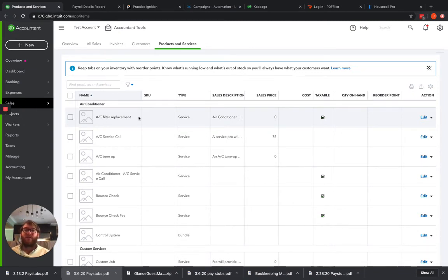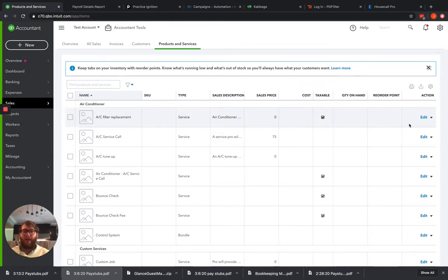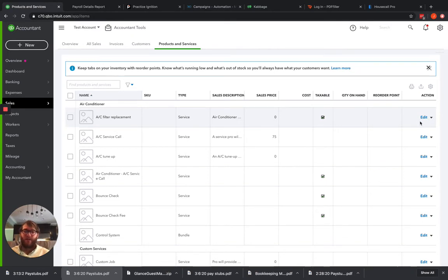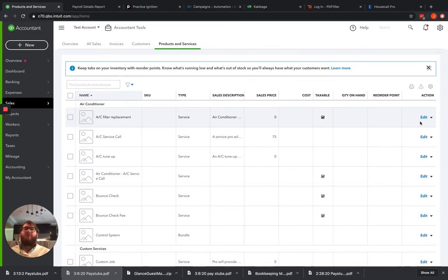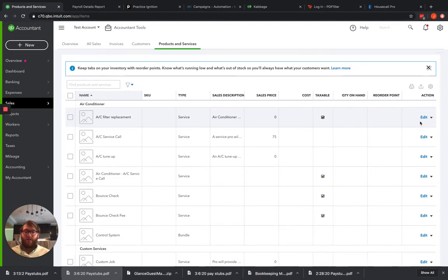It will not match up to the mapping that you have here. So anytime you're using a third party outside service, make sure that you are not adding anything to the item name. Otherwise, it's not going to follow the mapping that you set up in QuickBooks.